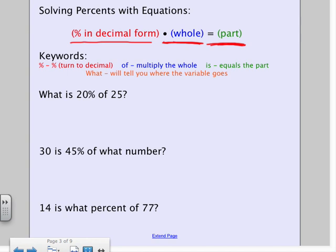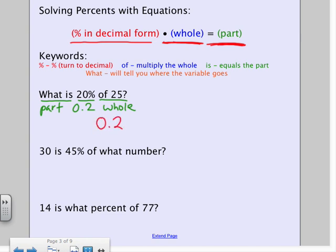Let's look at an example: 'What is 20% of 25?' The percent is obviously 20, and we turn that into a decimal: 0.2. It says 'of 25,' so that's my whole. I'm looking for 'what is,' so I'm looking for the part. According to my equation, my percent in decimal form (0.2) times the whole (25) equals the part. Then you just multiply it out, and X equals 5.